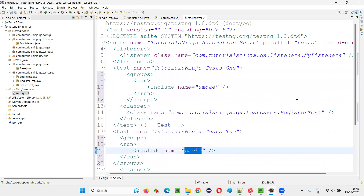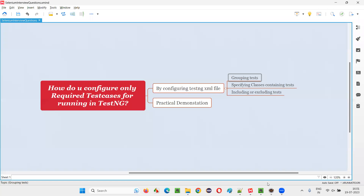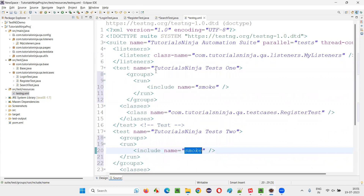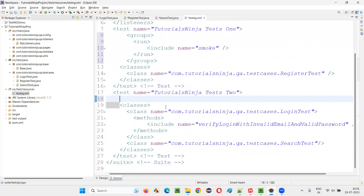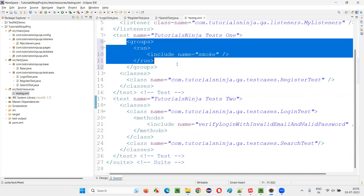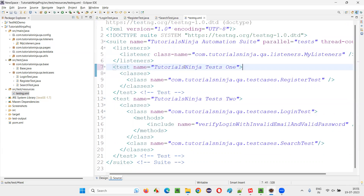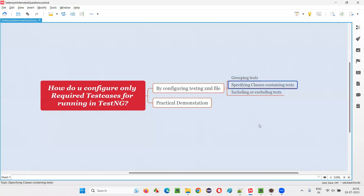Remaining tests won't run. So the answer to how you configure TestNG so that only required test cases will run — in the TestNG XML file, we specify the groups that we want to run. Are there any other ways? Yes, there are other ways also. Either with the help of groups we can do that.